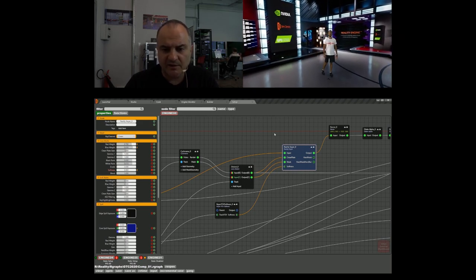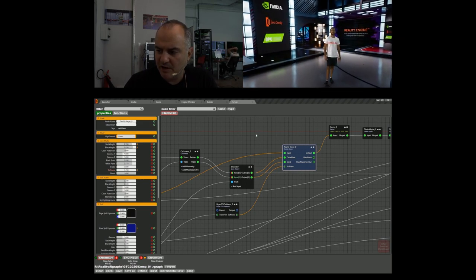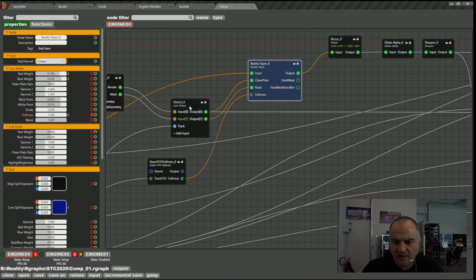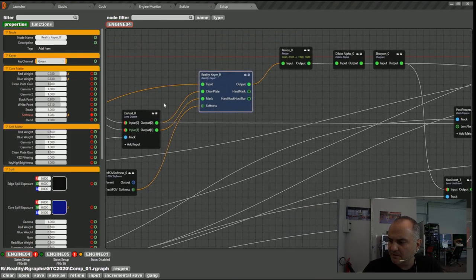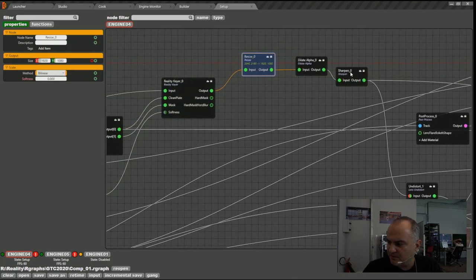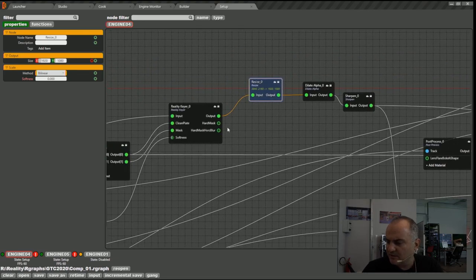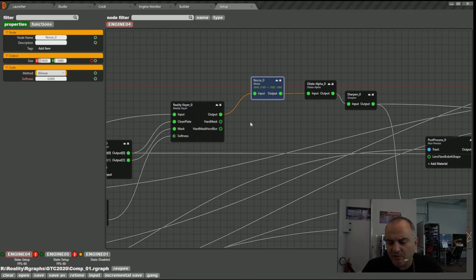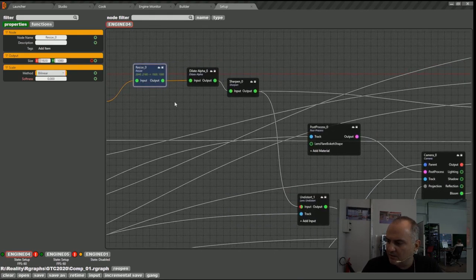We also implemented our processing as a node graph. For example, the keyer is implemented as a node — instead of connecting a keyer with physical cables to a scaler and then applying a sharpening filter, we connect those nodes in GPU memory. Instead of a complex setup of conventional broadcast hardware, we provide a complete virtual studio solution using one PC.